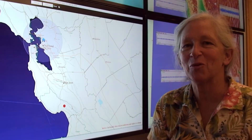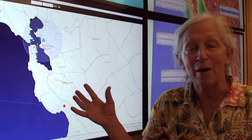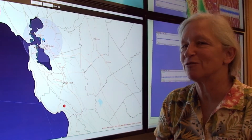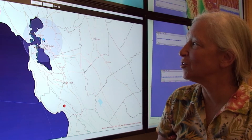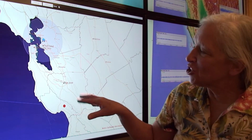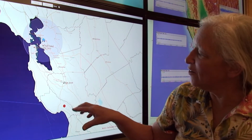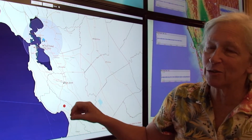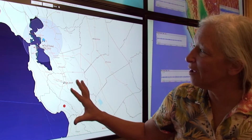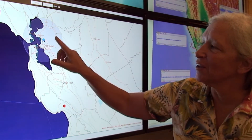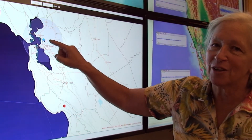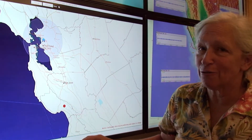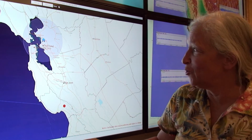This is our earthquake early warning app as a demonstration for people who want to use it. I'm going to show a scenario of the Loma Prieta earthquake, which started down near Santa Cruz, and we're going to look at how much warning we get for UC Berkeley.